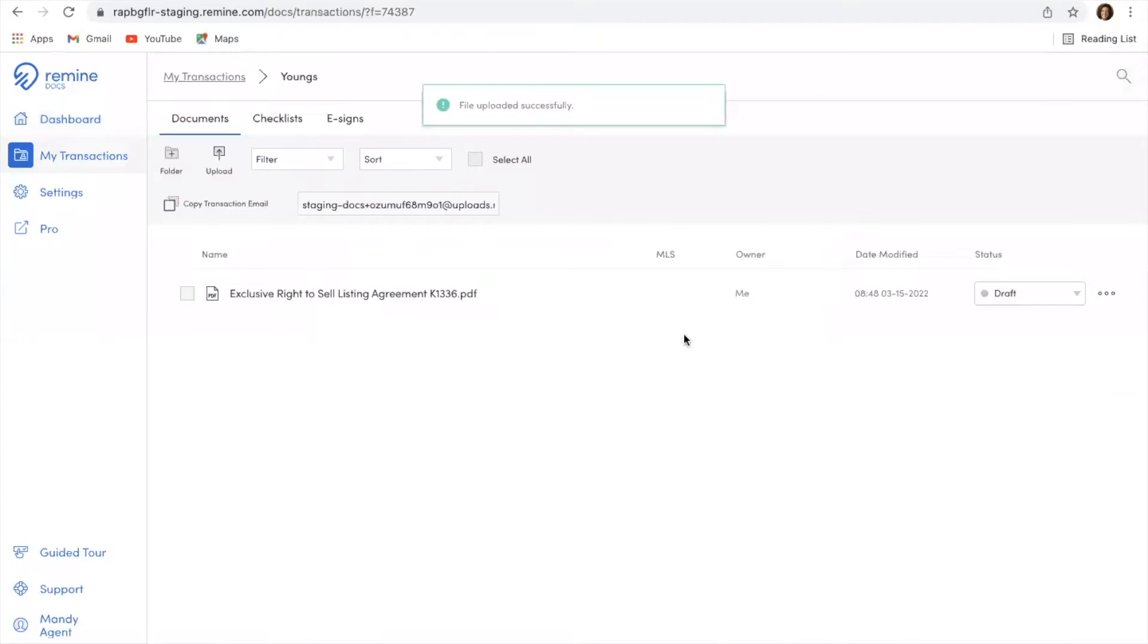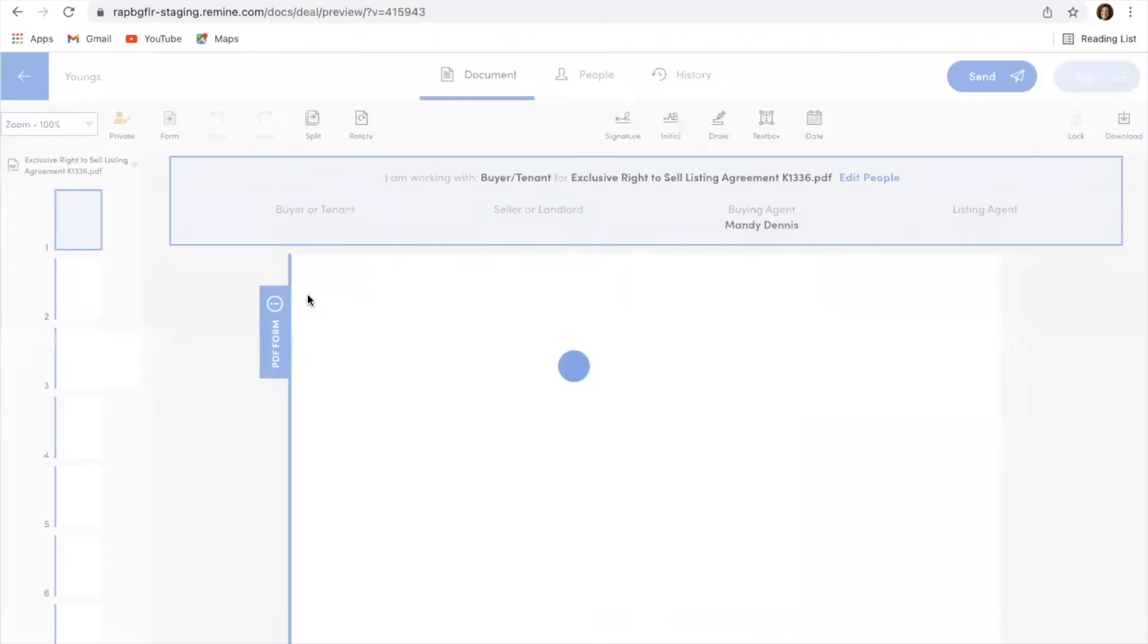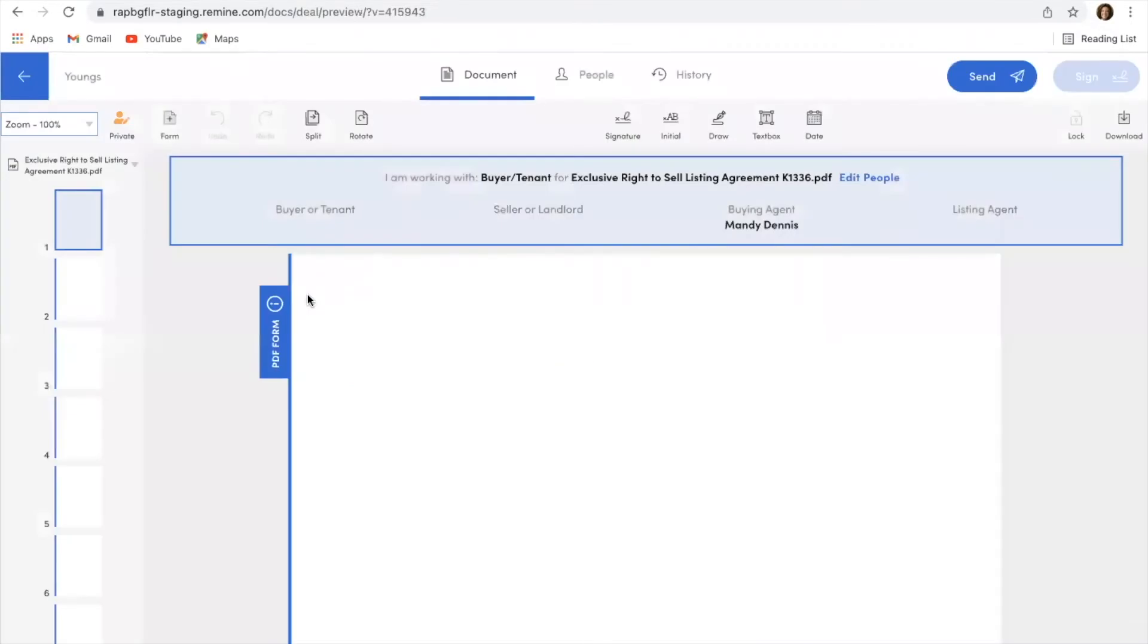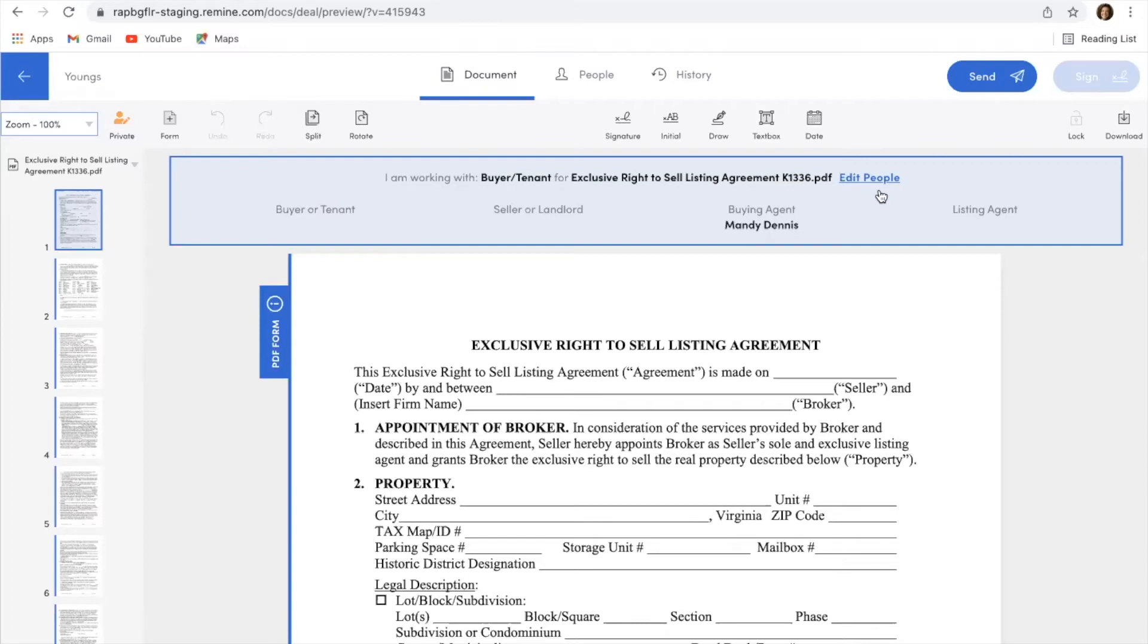So now I am in the Youngs folder, my transaction folder. You'll see there's my PDF that I uploaded. I'm going to click on that PDF, and from here, this is where I can set up who the people are who is party to this particular document. This particular document, because it's not involving any type of buyers, it's really only the sellers that need to sign this along with myself as the agent.